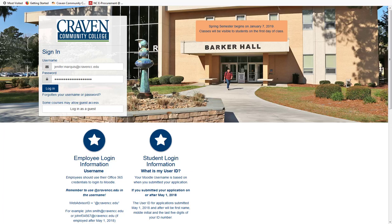Hello and welcome. This is Jennifer Marquis, Director of Distance Learning and Professional Development at Craven Community College. In this video, I will be giving you a sneak peek of our new Moodle theme, Boost Fordsome.